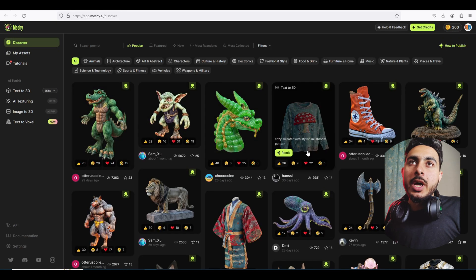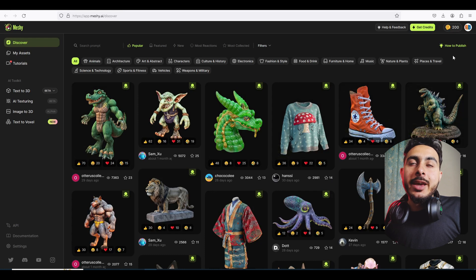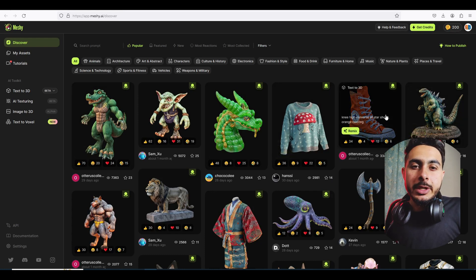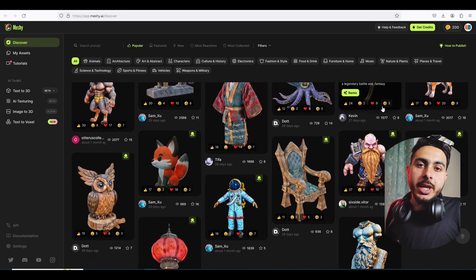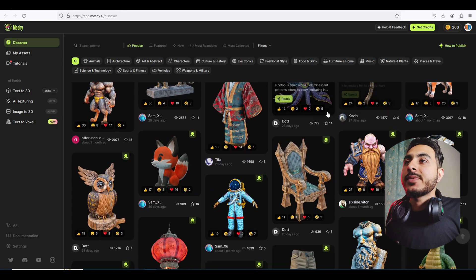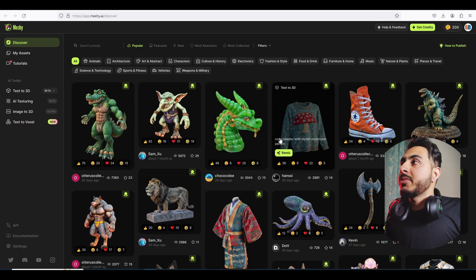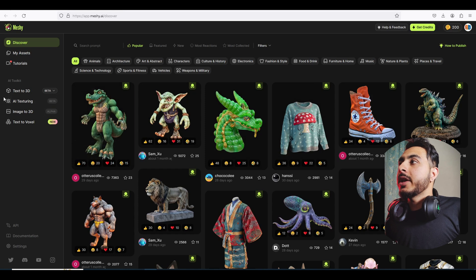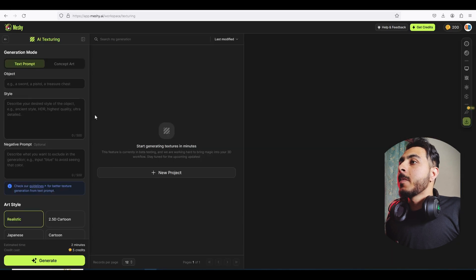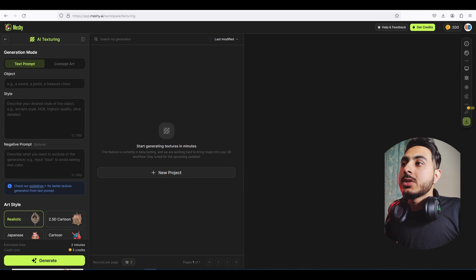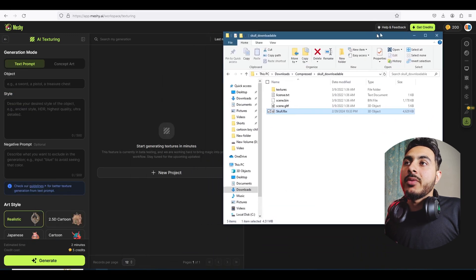We already have login. If you haven't seen the previous video, make sure to watch that — there we created 3D assets. Now we are going to do some texturing, so we click on AI Texturing. Here we have to upload our 3D model — I already have a model of a skull.